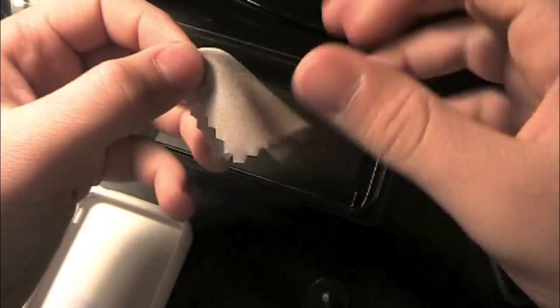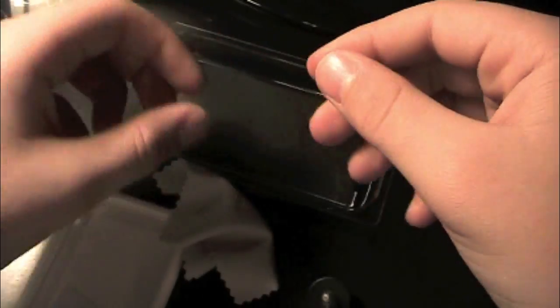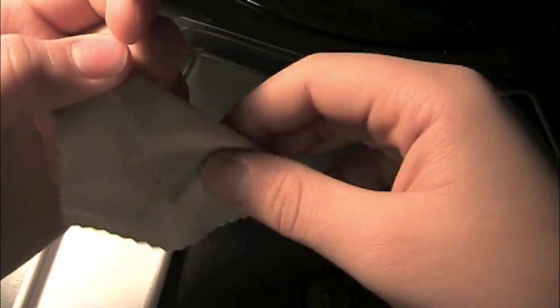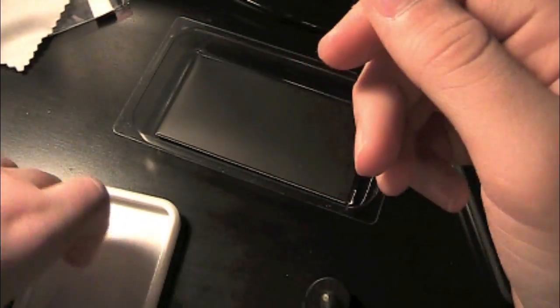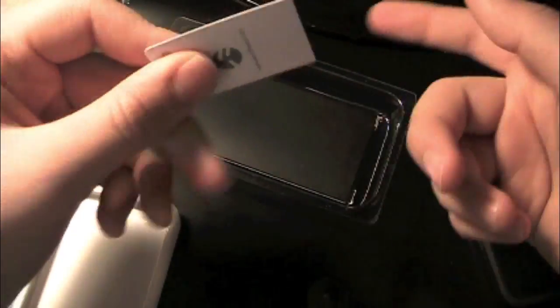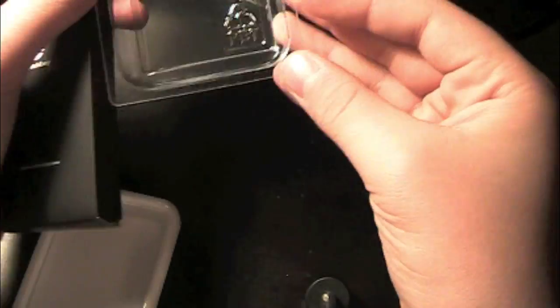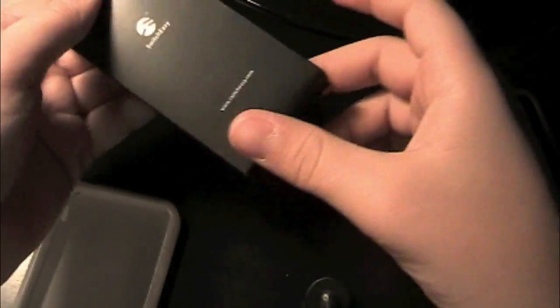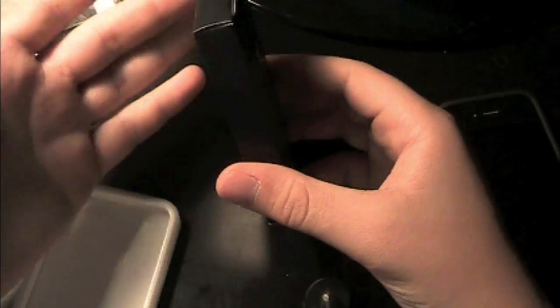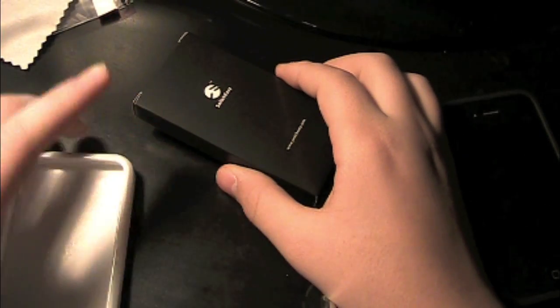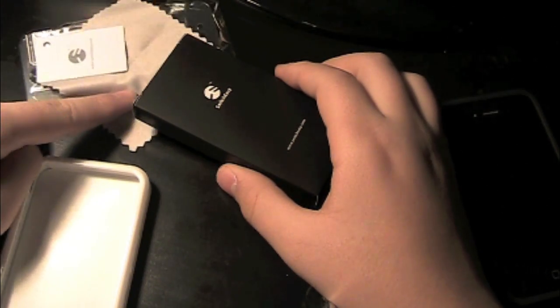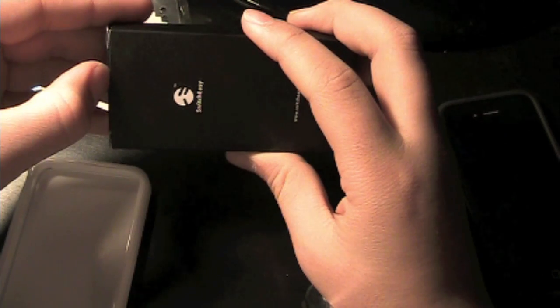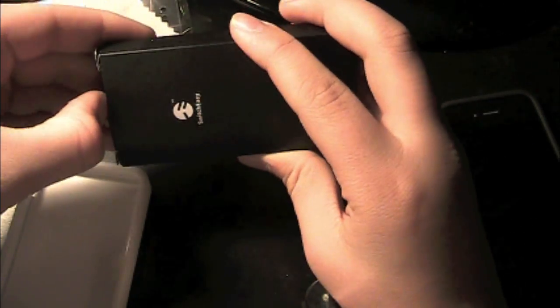We got a cleaning cloth, pretty small but it's nice for them to include, and a squeegee card which is also nice for them to include. And here is why SwitchEasy is great. I mean, $20 you get the case, you get two screen protectors, cloth, squeegee, and here...